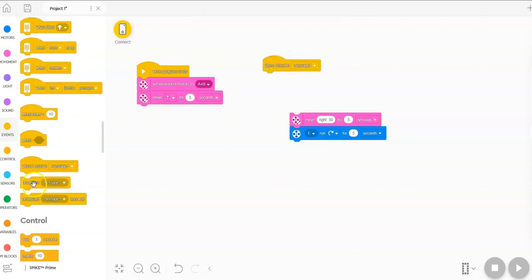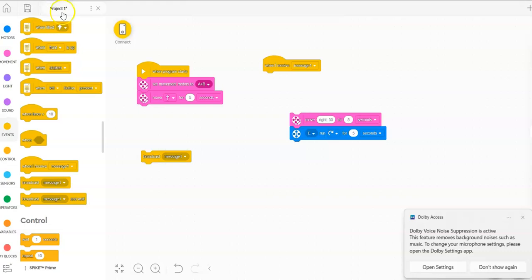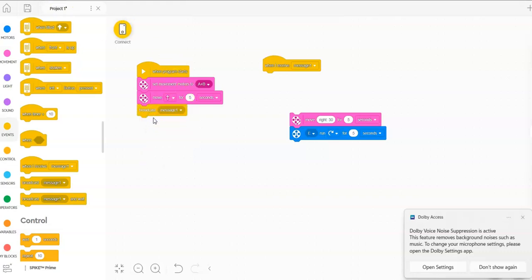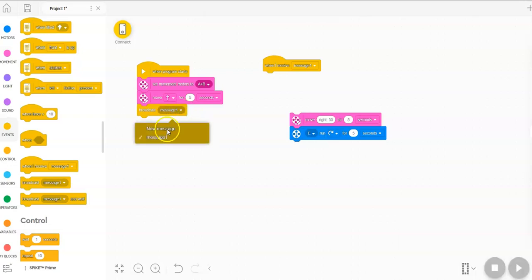So let's grab that. So you'd have your first movement happen, and then you would have your program in this stack send out a message. You could name it something else, but for now, we'll just leave that.